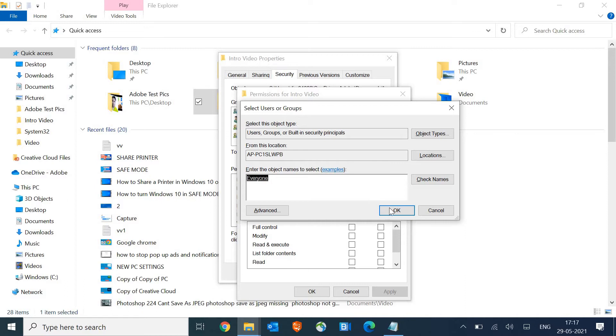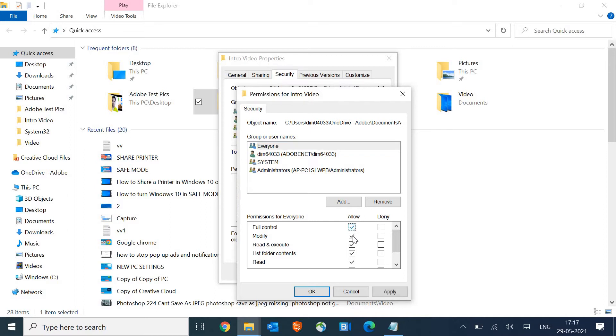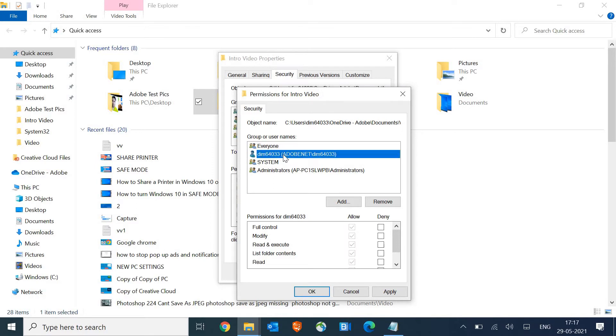Like this, and you just need to click on OK. Here you need to give the full access, allow full control, and then apply. One more thing you need to do is your username. If you see your user account name, select that and make sure you give the full control, full permission to that particular folder.